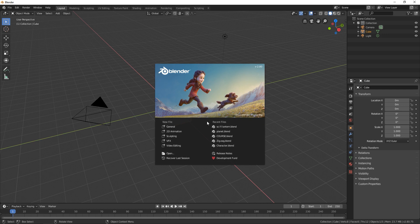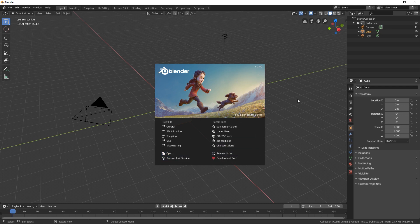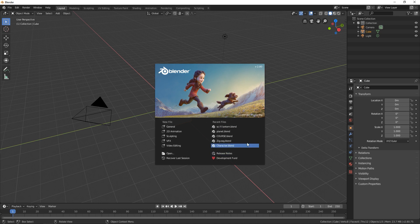On this splash screen we have a couple of options. We have new file, recent files, open, recovery last session and a bunch of things there. Recent files are files which are created before or in past and they are collected over here in recent files.